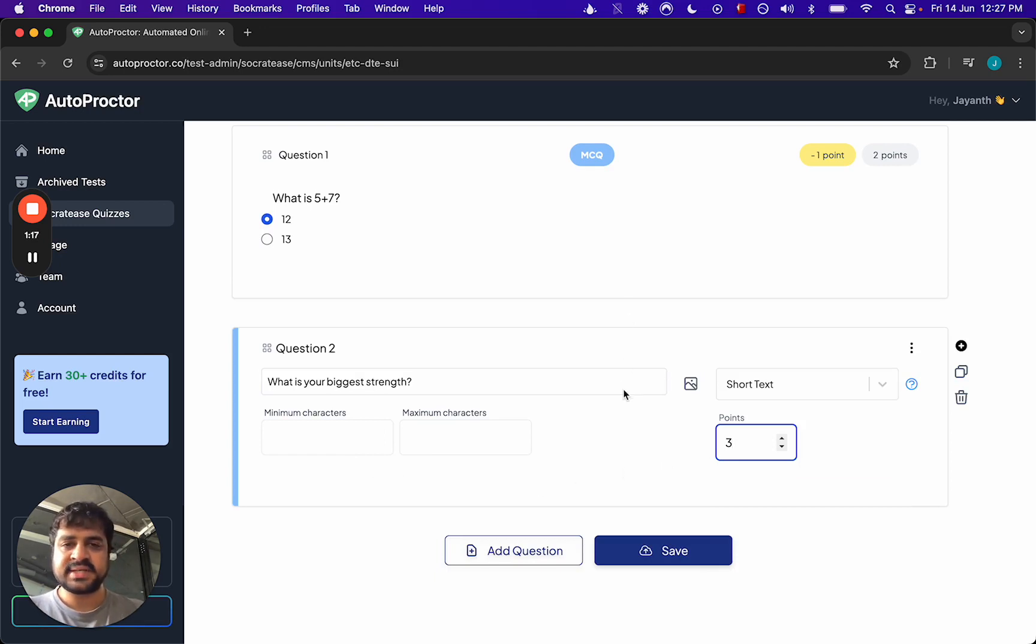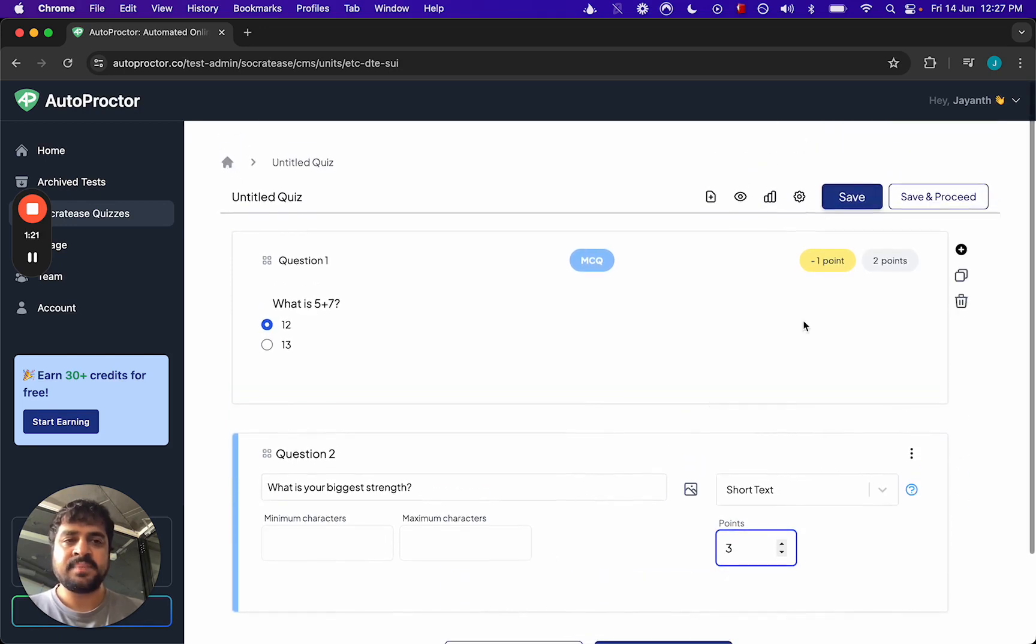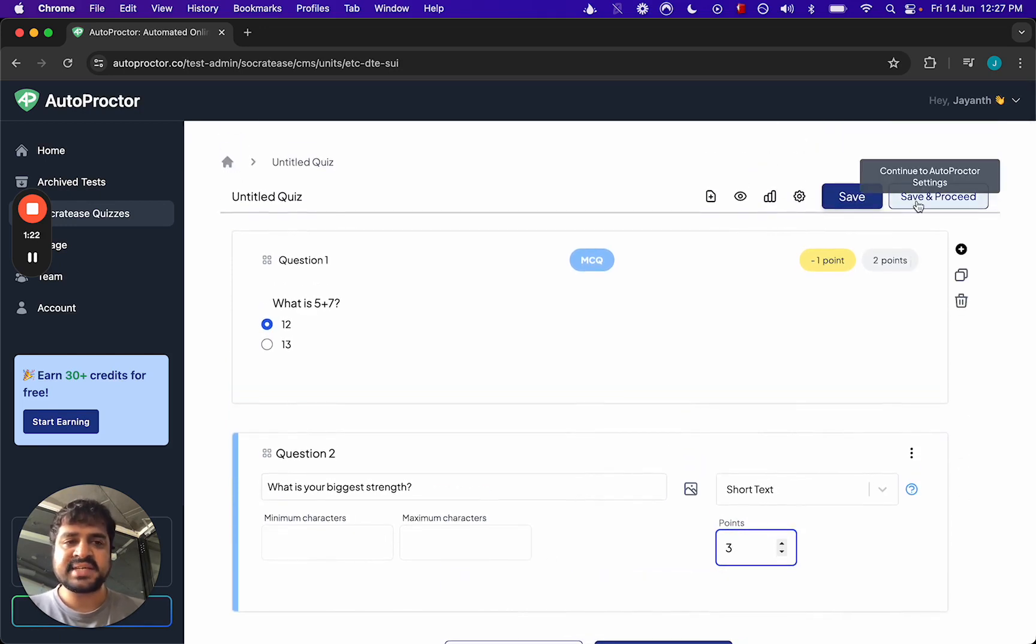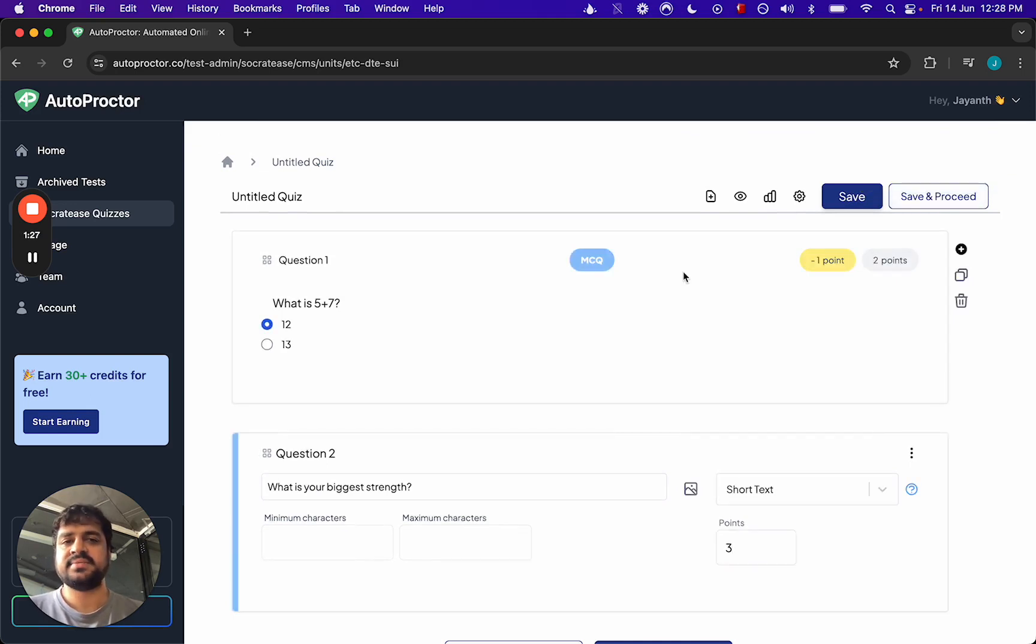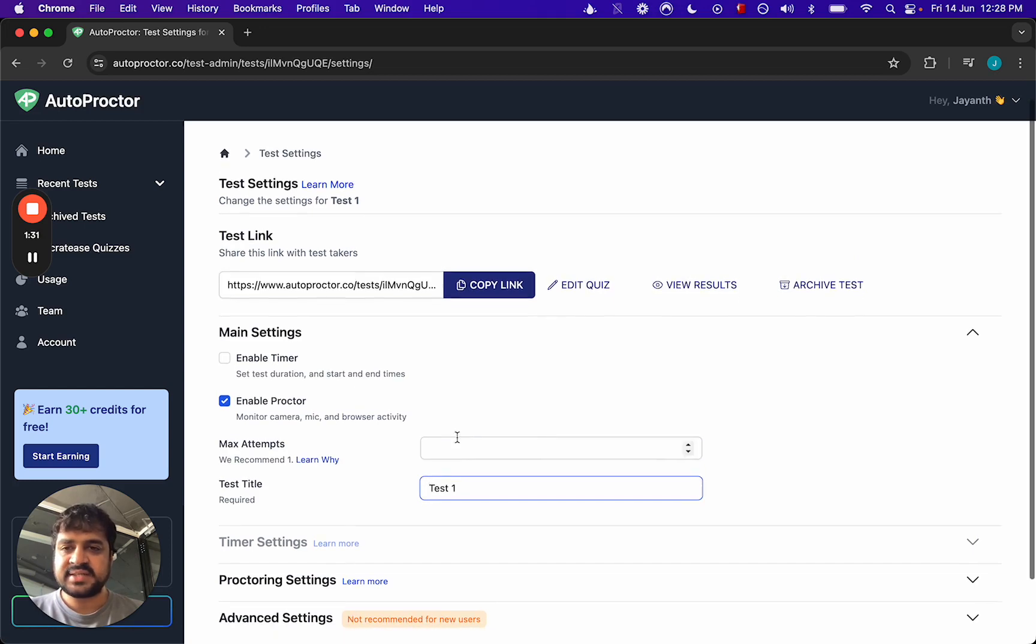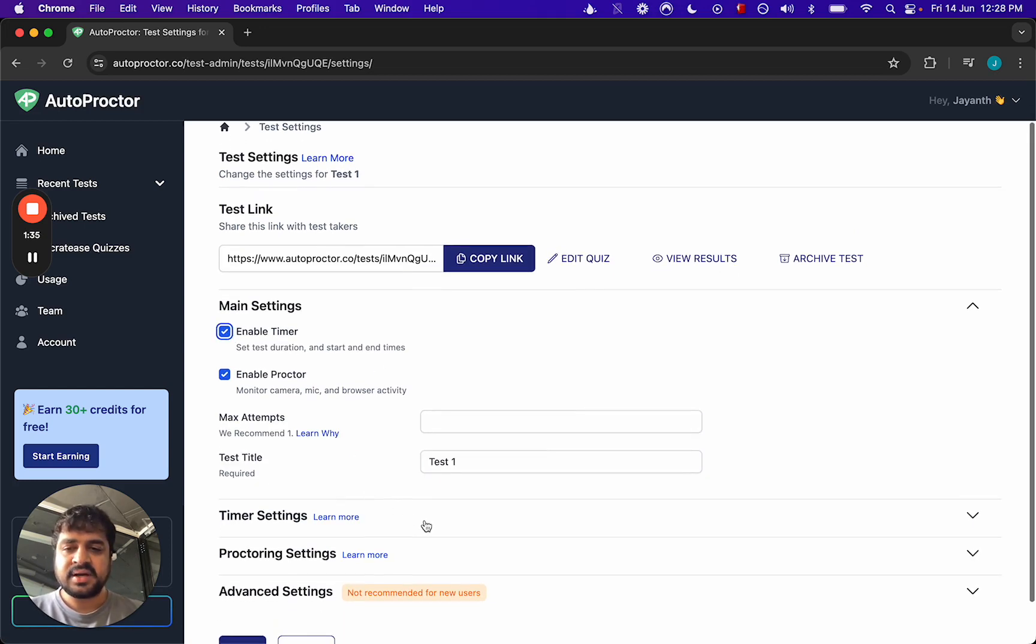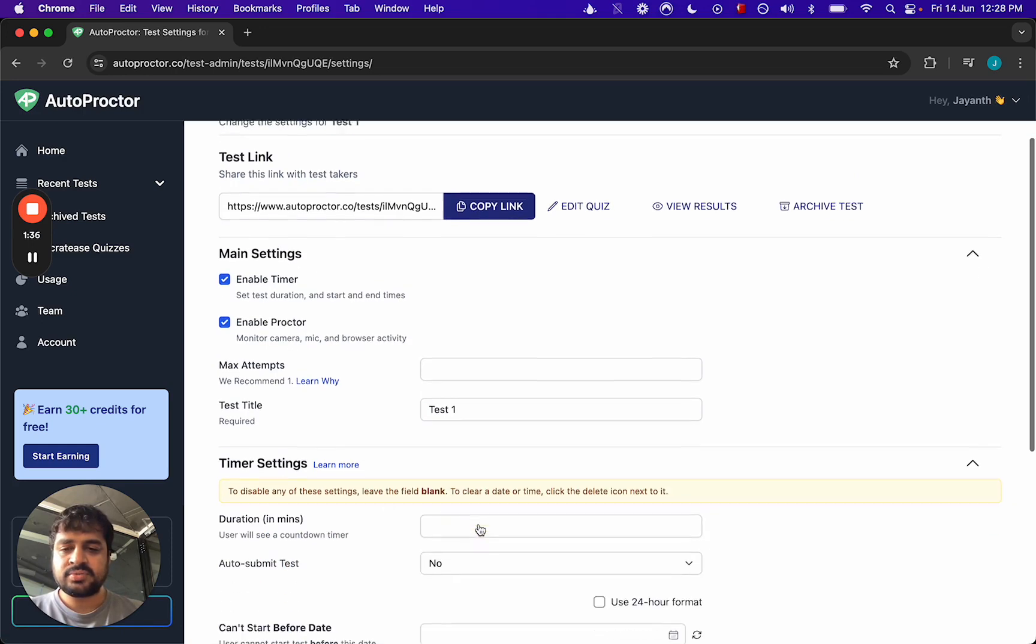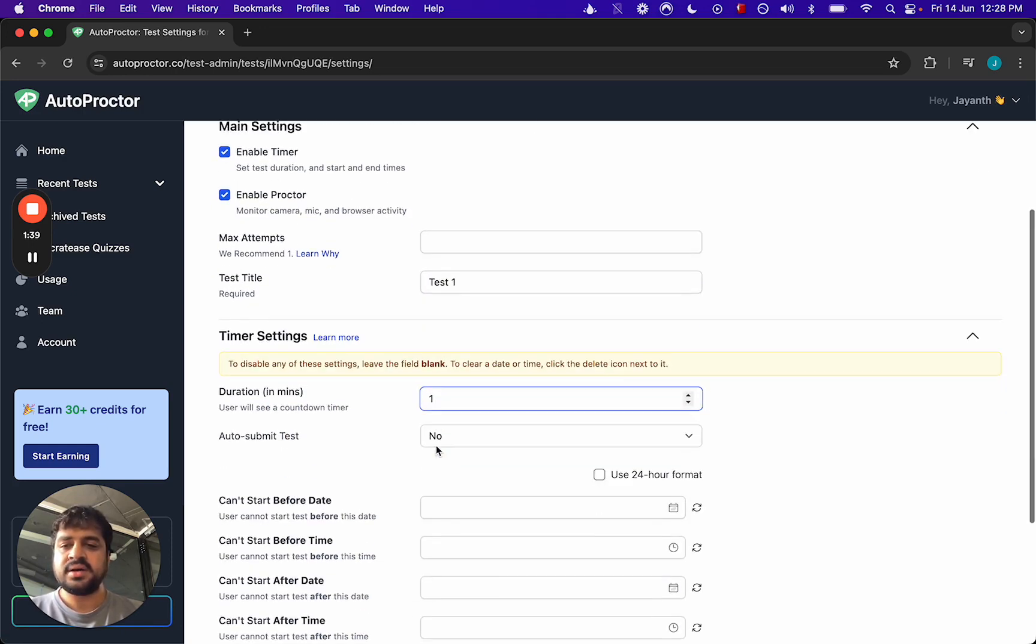Then you add these two questions. Now you can save this, add more questions, or you can go above and say save and proceed. So this will save the quiz and then take you to the AutoProctor settings. This is where you set the settings of the test. You could say I want to enable timer, maybe I want to give it one minute.